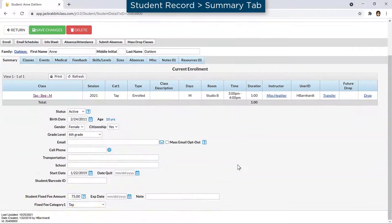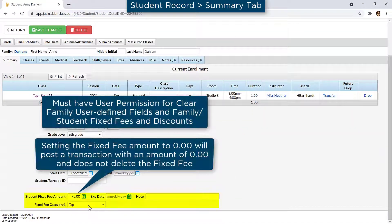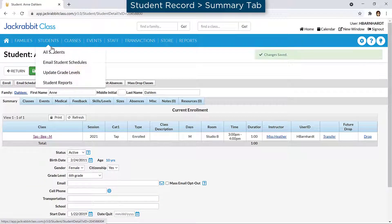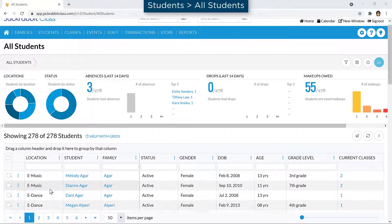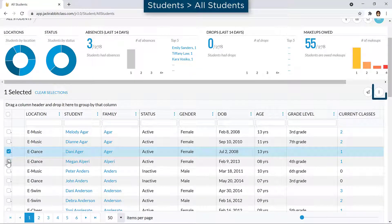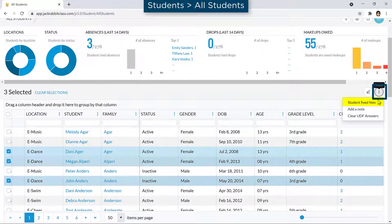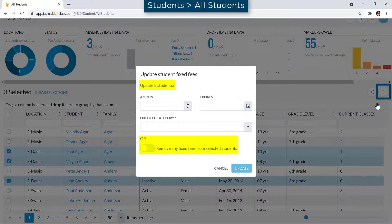Fixed fees can be updated and deleted from either the individual student record or from the All Students page with the More icon toggle to remove any fixed fees.